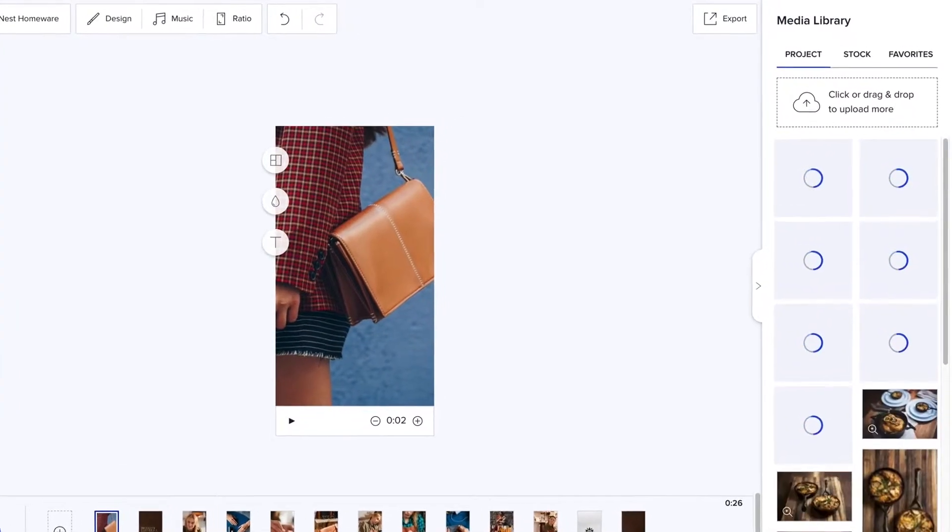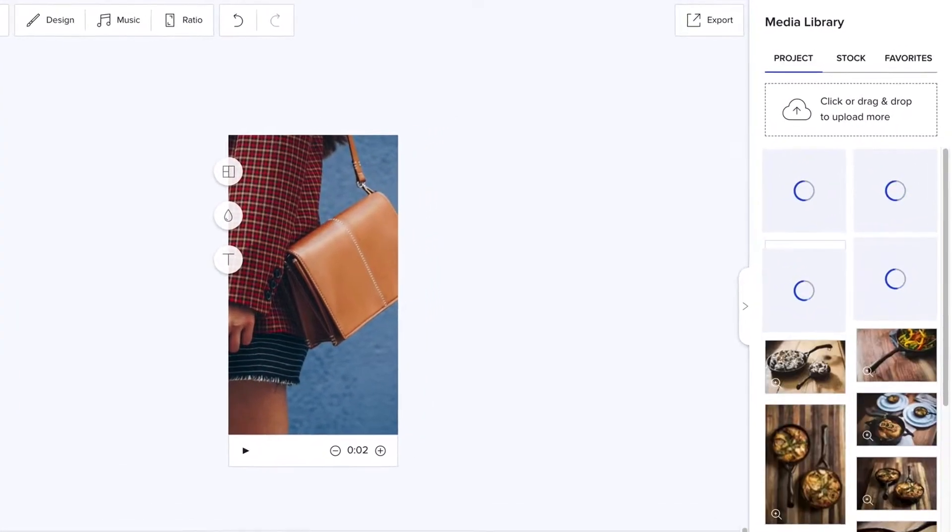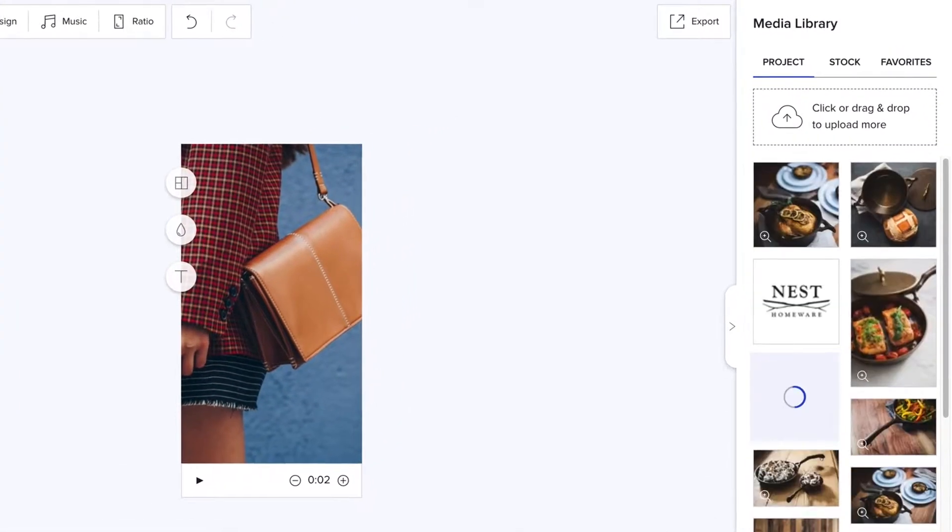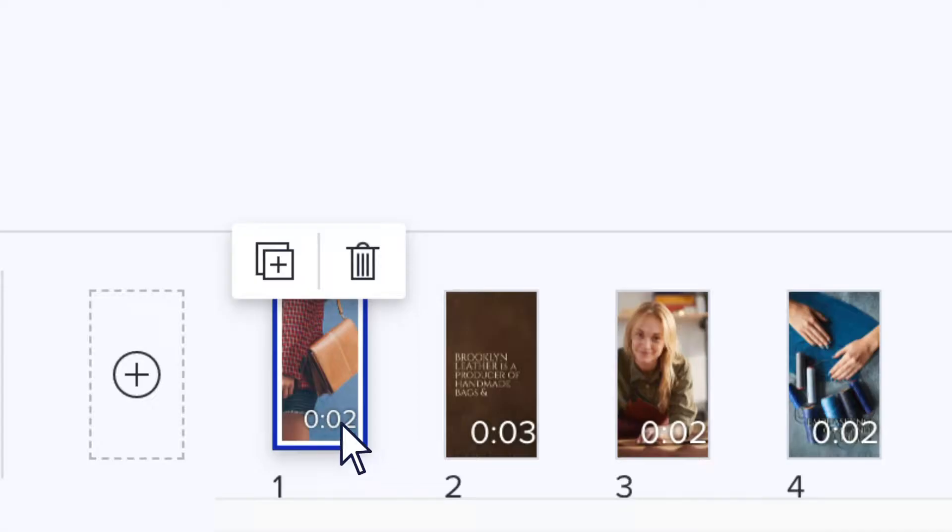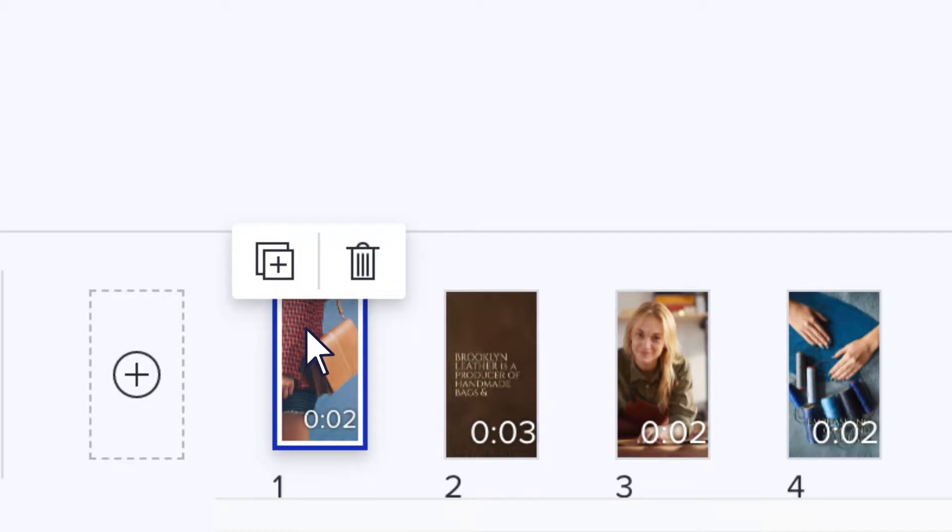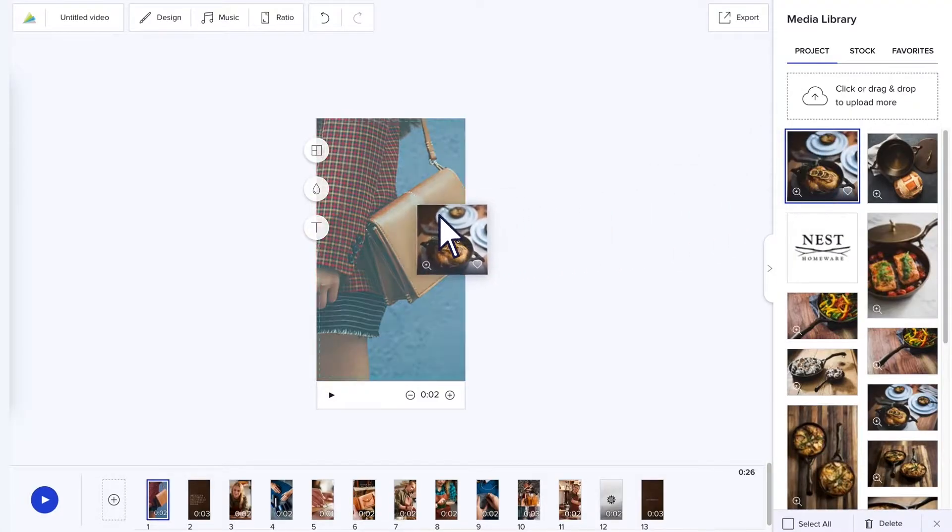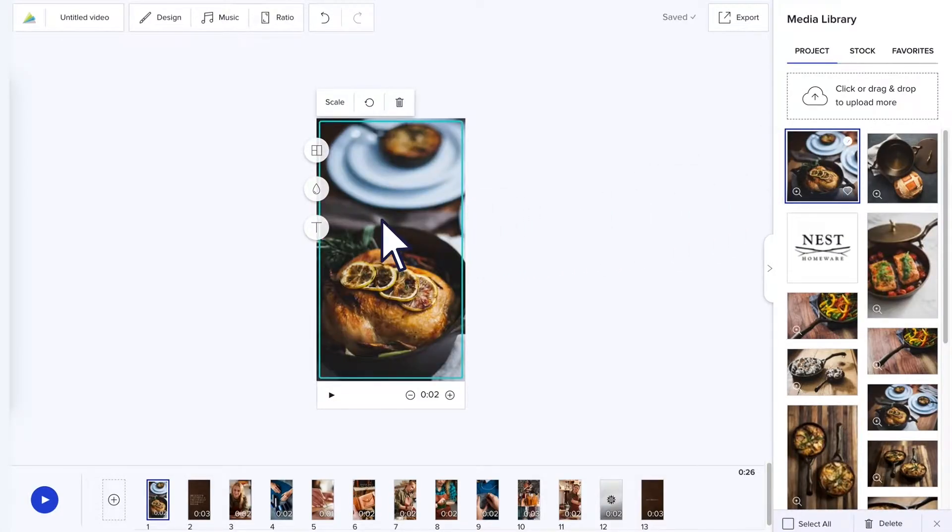Next, start uploading your images, video clips, and your logo to the media library on the right. Select a block in the timeline and start dragging in your images. If you like the media already in the template, feel free to keep those there.